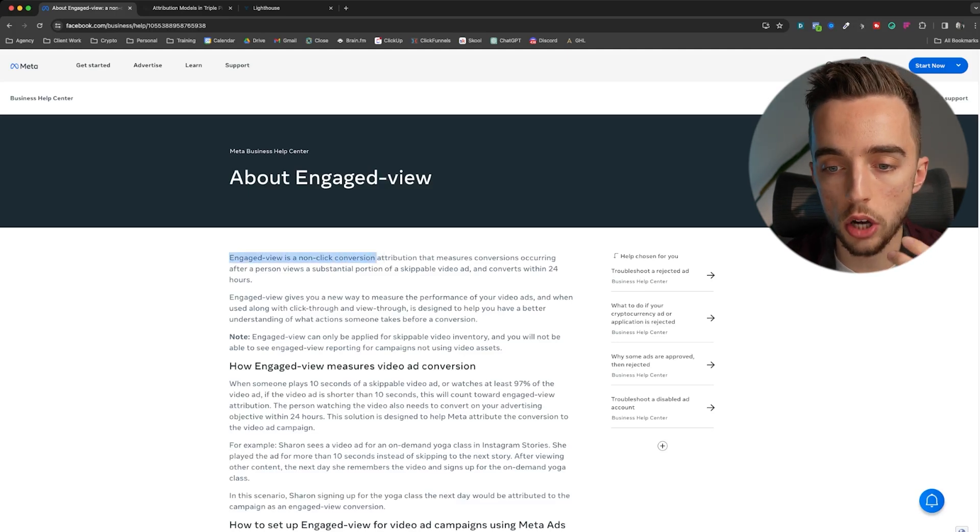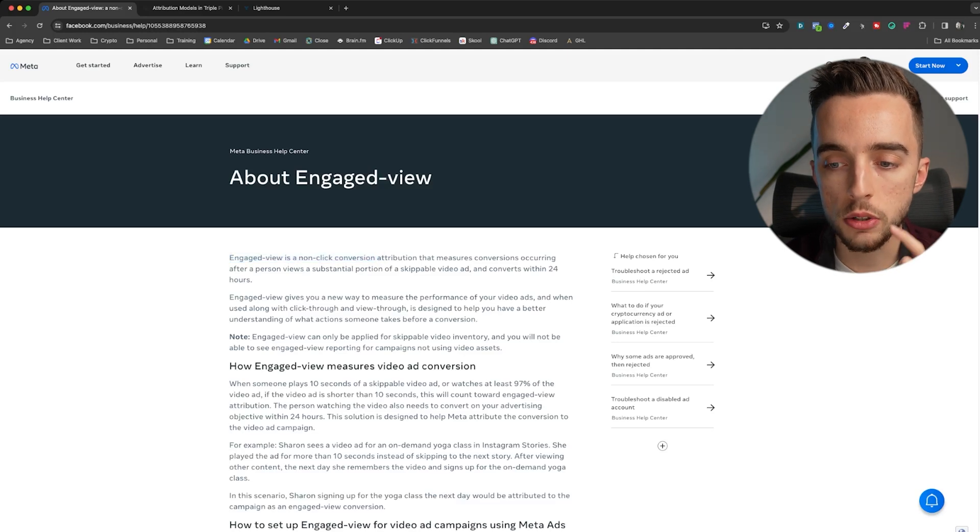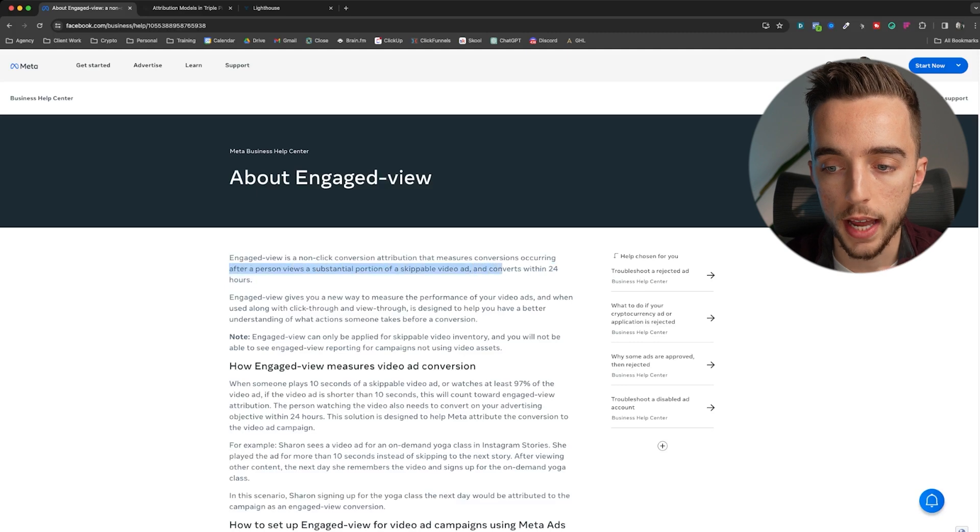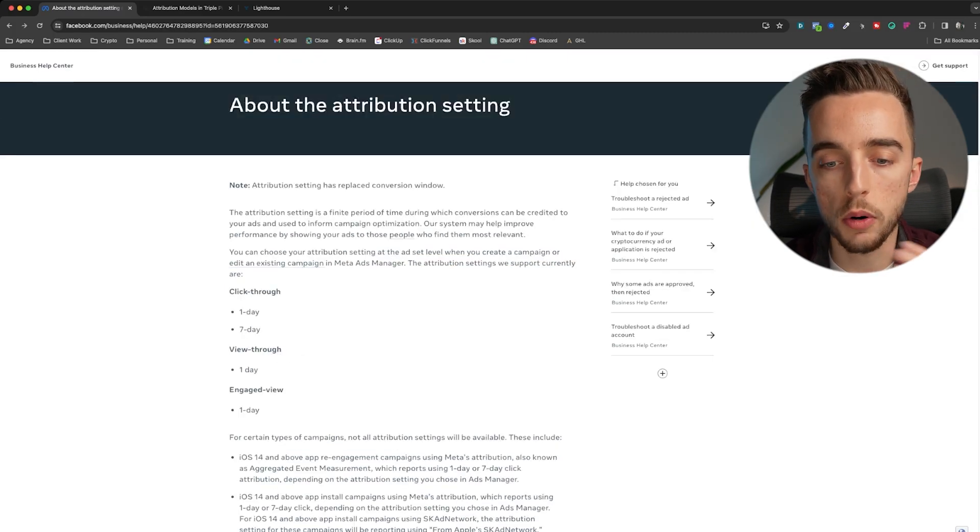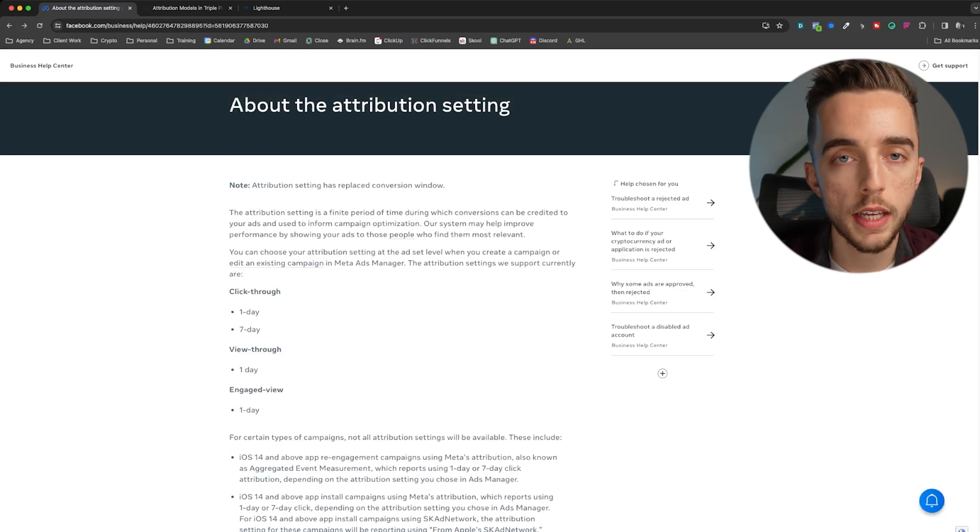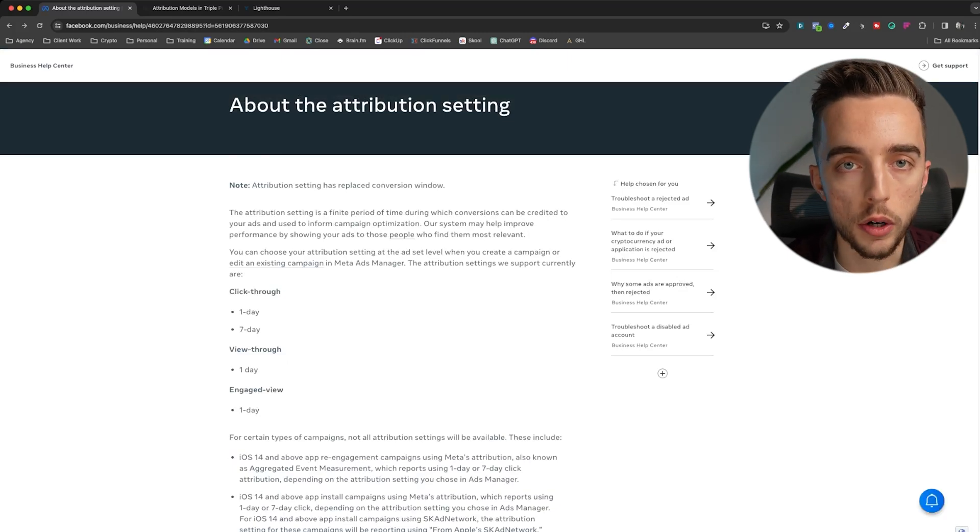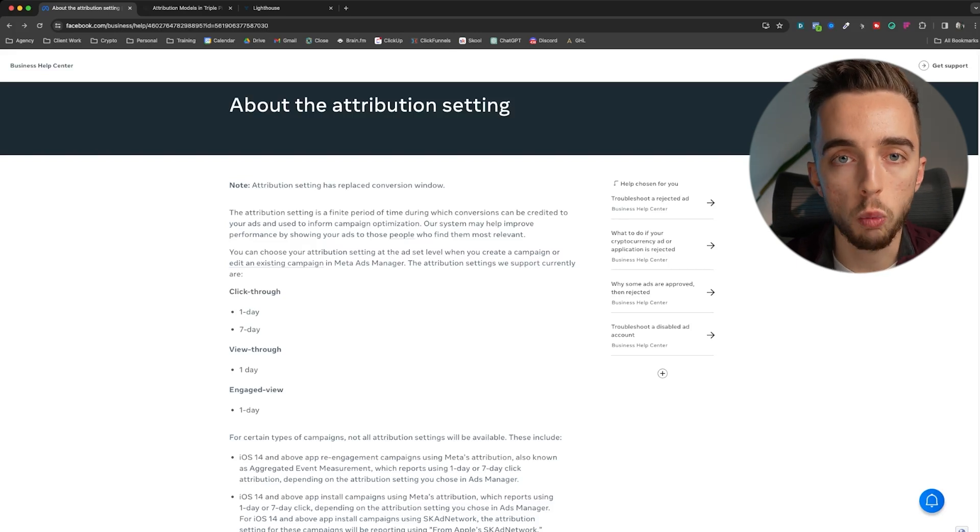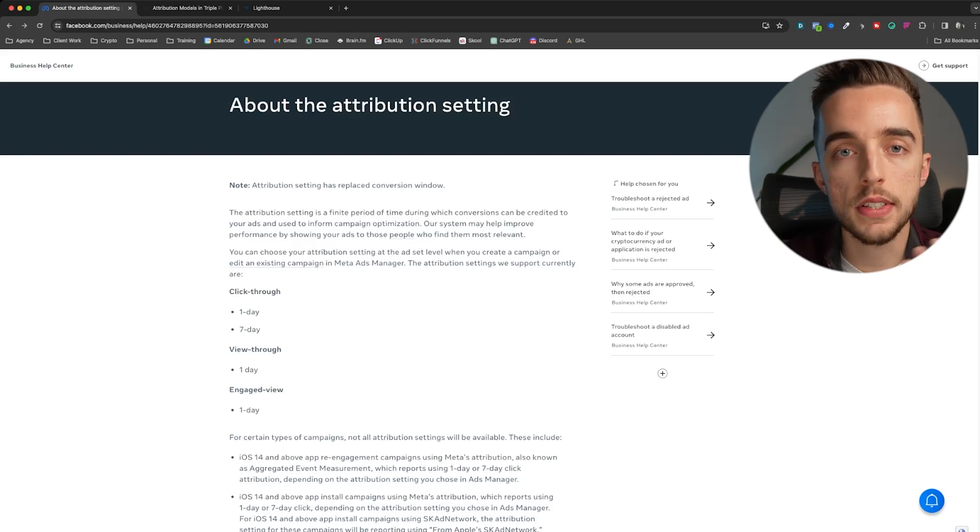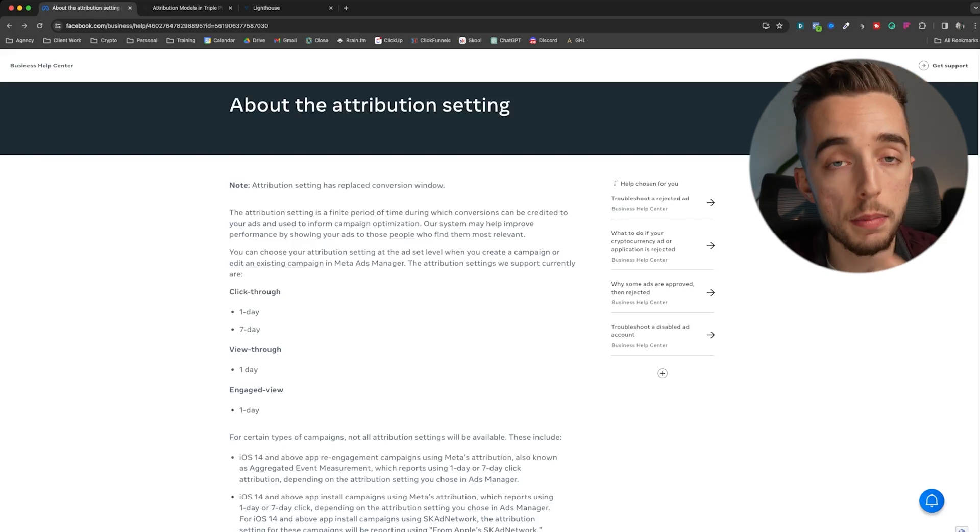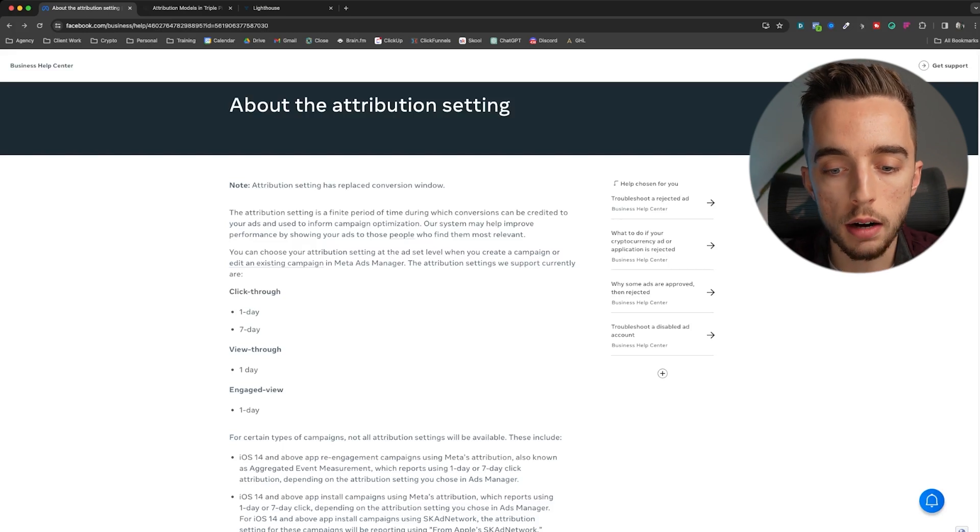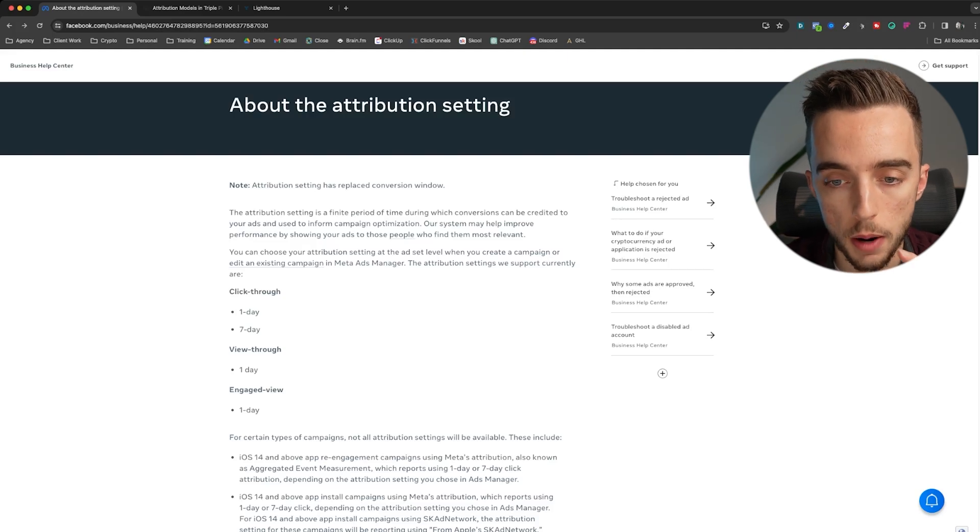You could argue that engaged view essentially is the next step or the step further in between view-through and click-through attribution. Because click-through has the warmest intent that person clicked. View-through, they may not have any intent. Engaged view is somewhere in the middle as they didn't click, but they got hooked long enough to pay a lot of attention to this video. So typically as a rule of thumb for most businesses, you'll want to pick 7-day click 1-day view to get enough data, and give that data to Facebook just so at least it learns from it.